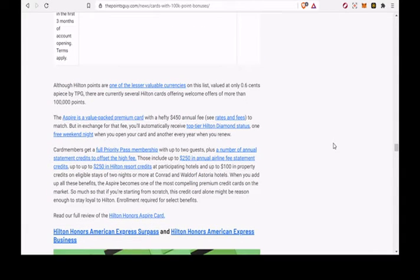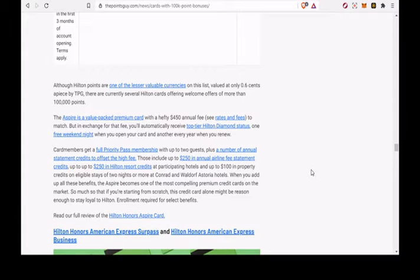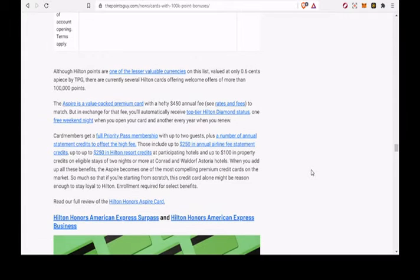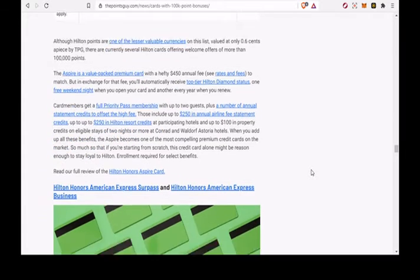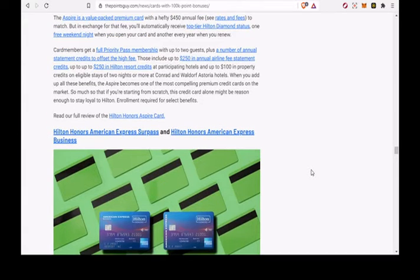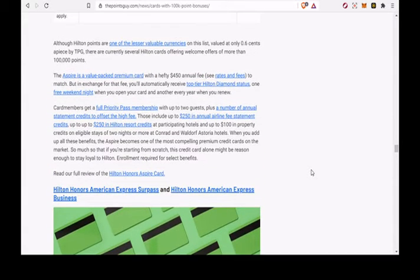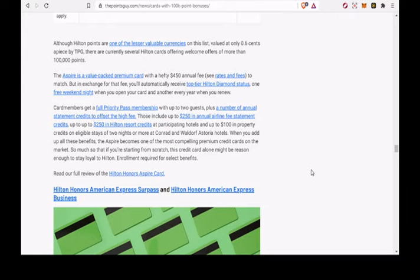Hilton Honors American Express Business. 130,000 Hilton Honors bonus points after you spend $3,000 on eligible purchases on the card in the first 3 months of card membership. 12x points on eligible purchases at Hilton Hotels, 6x at US gas stations, wireless phone services purchased from US providers, US shipping purchases, US restaurants.